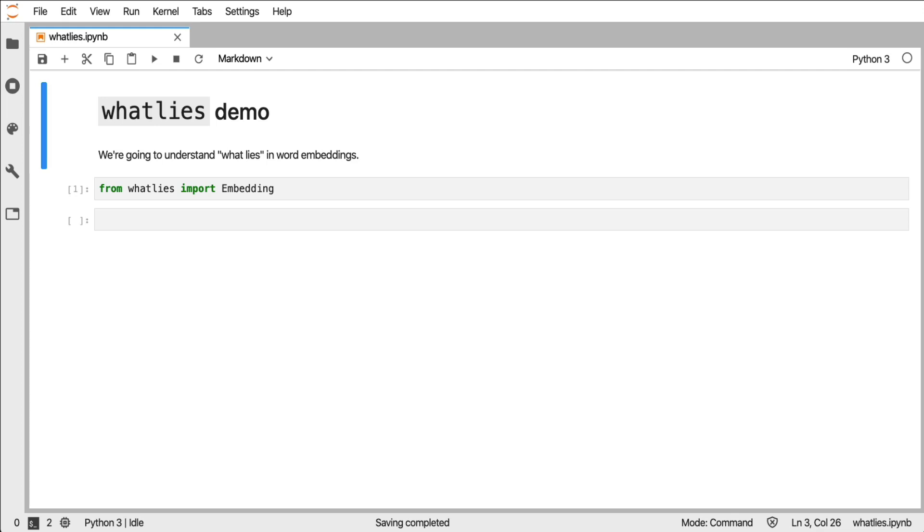Hi, in this video I would like to demonstrate an open source tool that we've open sourced at Raza called What Lies. The goal of the tool is to help you understand what lies in word embeddings. I would like to demonstrate what this tool can do for you and why we're reasonably excited about it.